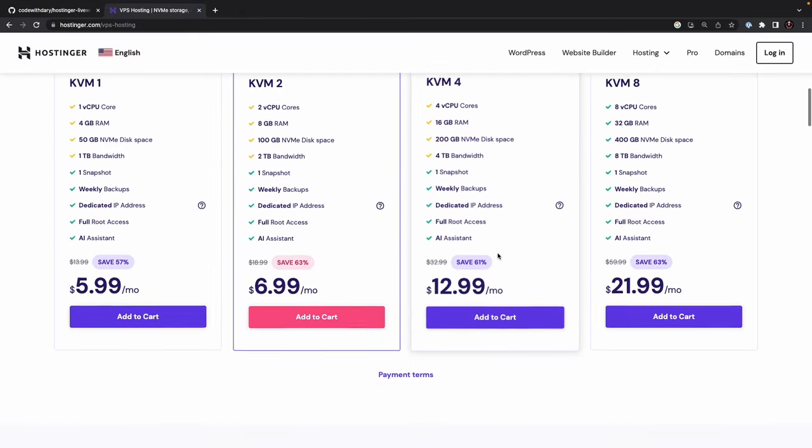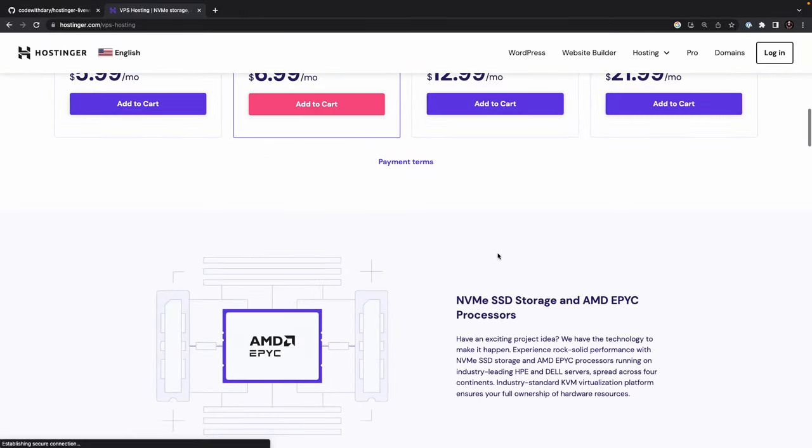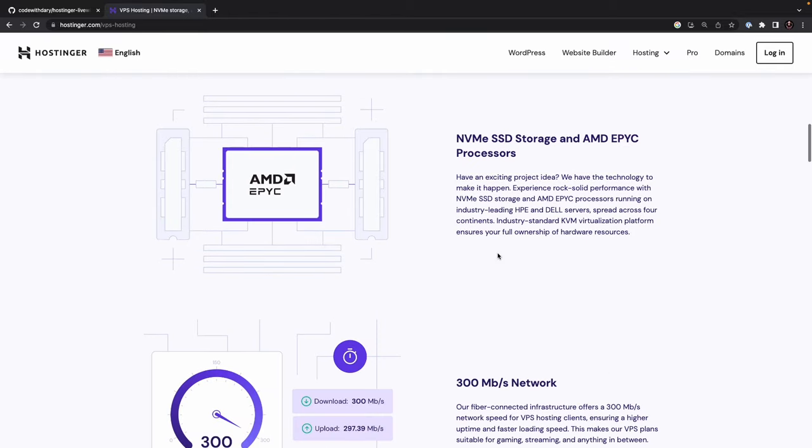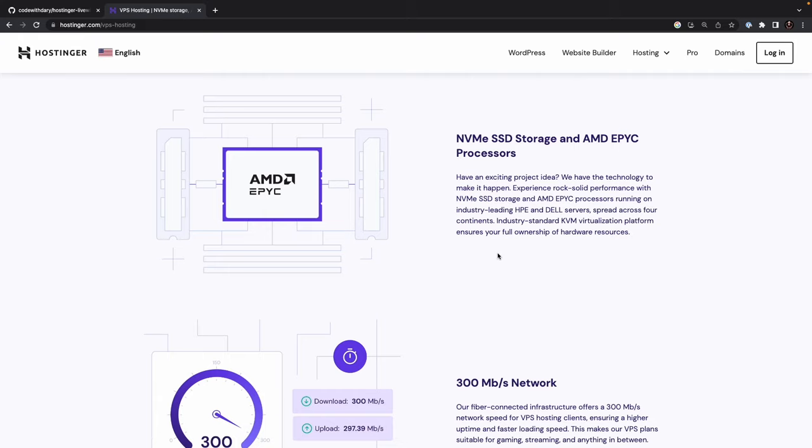Scroll down to the bottom, right here. Is there storage and processors? With the cutting-edge technology, you can experience rock-solid performance for your web projects. And the best part? It's available on industry-leading HPE and Dell servers, spread across four continents. You'll have full ownership of your hardware resources, thanks to the industry-standard KVM virtualization platform. So if you've got an exciting project idea, Hostinger has the technology to make it happen.